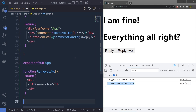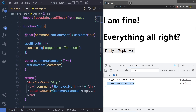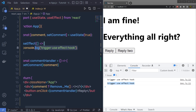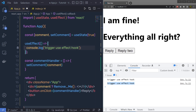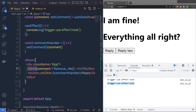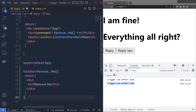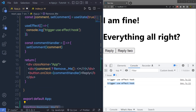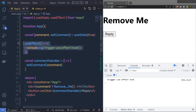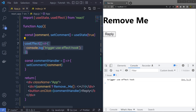Now let's talk about the third lifecycle, componentWillUnmount. Let me create a simple example. I have an app component with a useState value of true, and inside the useEffect hook I am just going to console.log a message. I also have a comment handler and inside the return statement a div — if comment is true, it renders a removeMe component, otherwise nothing. There is also a button that changes the value of comment using the handler. I have a separate removeMe function as a simple React component. When the component is unmounted from the UI, I want to execute the useEffect hook. To do that, you need to return another function from inside the useEffect.